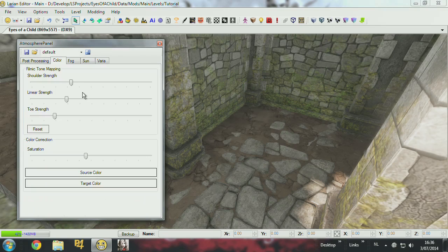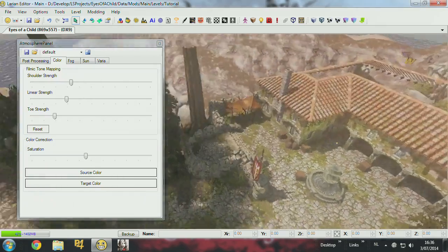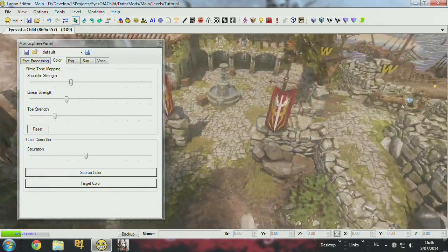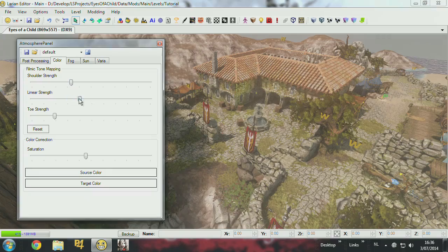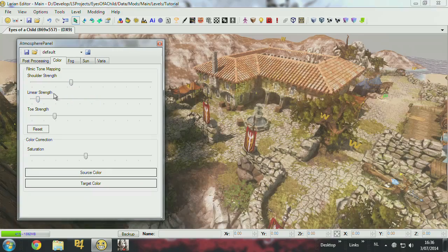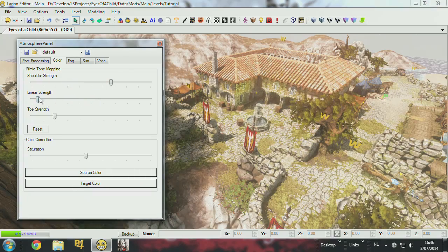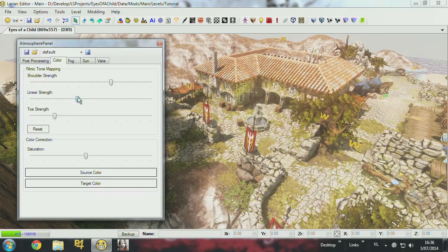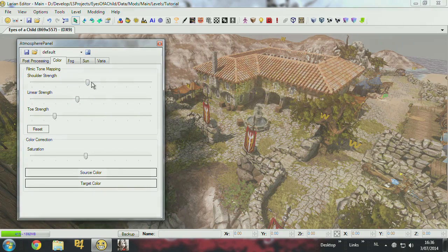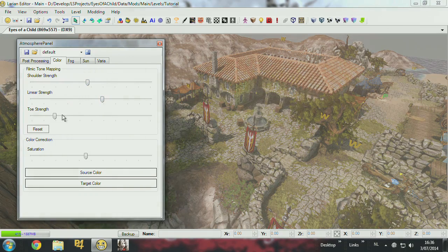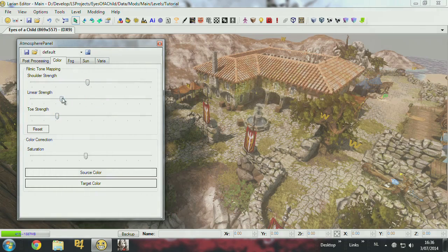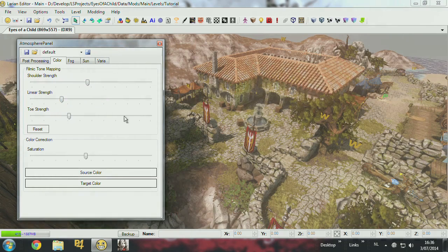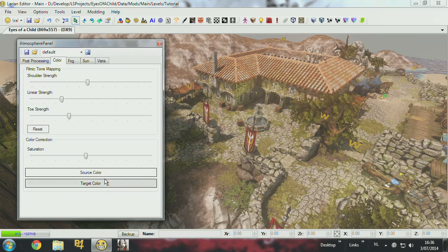And then you have color. These sliders just change the contrast and play around with them. There's a technical explanation for all this, but you know, it's more like a visual thing. If it looks nice, it's fine. You can change the source color and a target color.